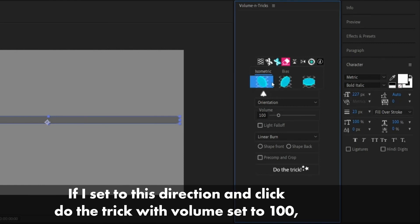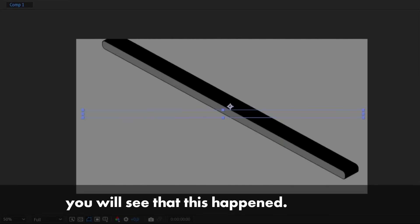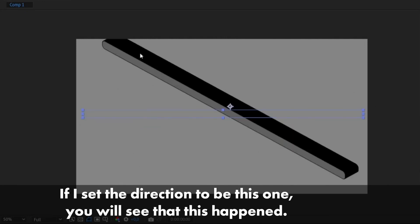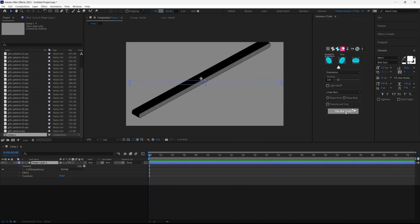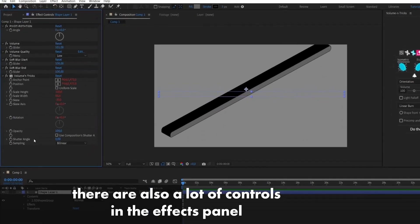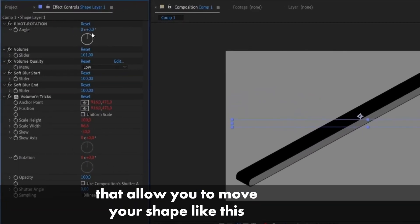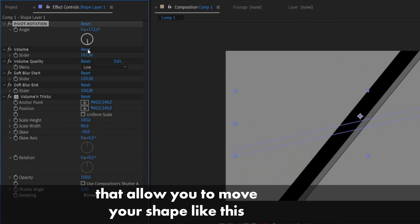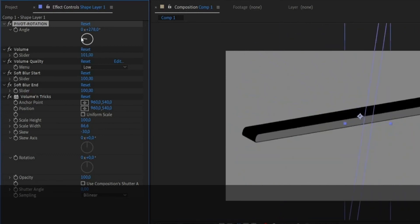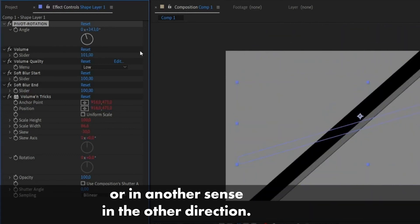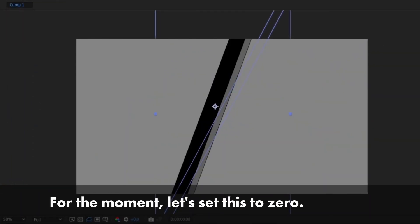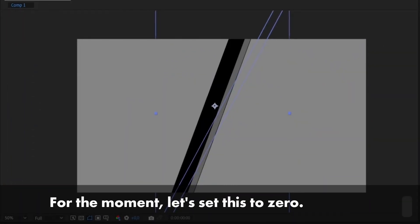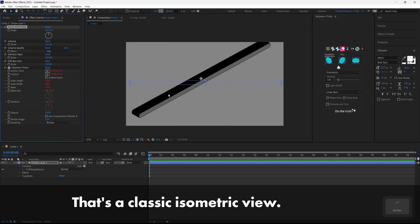If I set this direction and click do the trick with volume set to 100, you will see that this happens. If I set the direction to be this one, you will see that this happens and as you can see there are also a lot of controls in the effects panel that allow you to move your shape. For the moment let's set this to zero, so that's the classic isometric view.